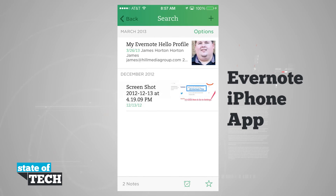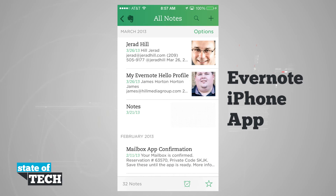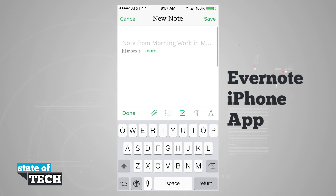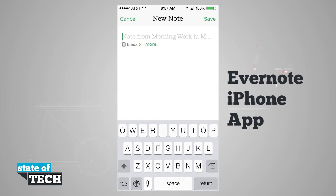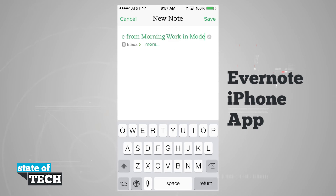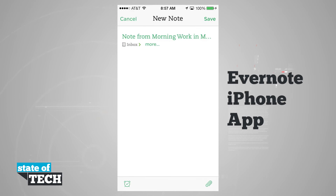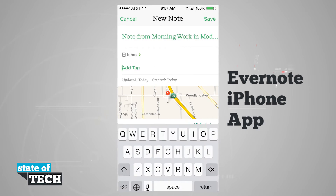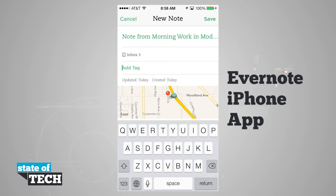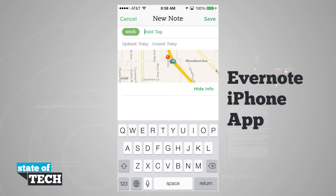Now if I wanted to create a new note, I'll back out of my search and hit the plus button in the top right-hand corner. It brings me to a new note and you can see it's basing my note title off of my calendar information — morning work — and my current location in Modesto. I can give my note whatever title I want. I'll give it 'Morning Work,' choose the inbox it goes into, tap More, and add tags to help sort through notes faster. For this one, I'll add the tag Work.